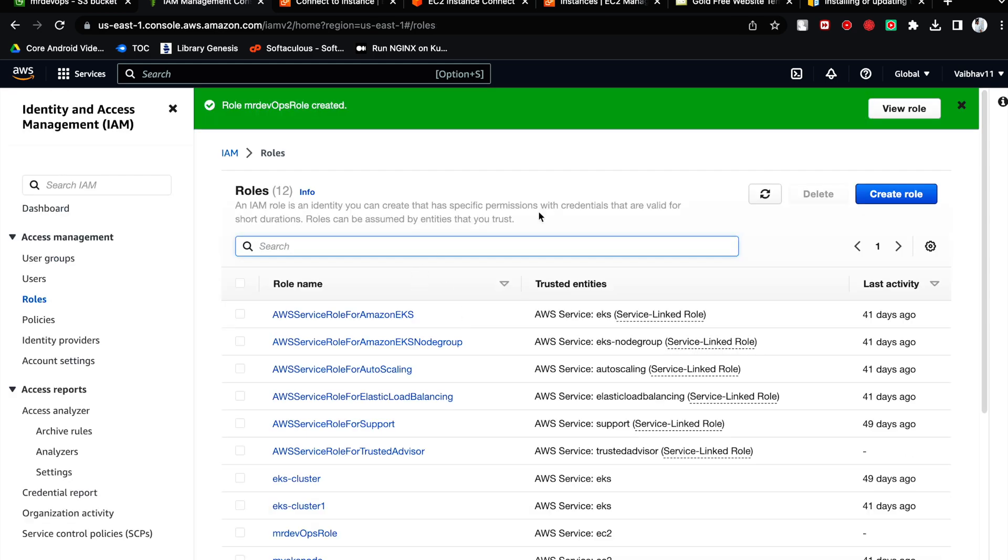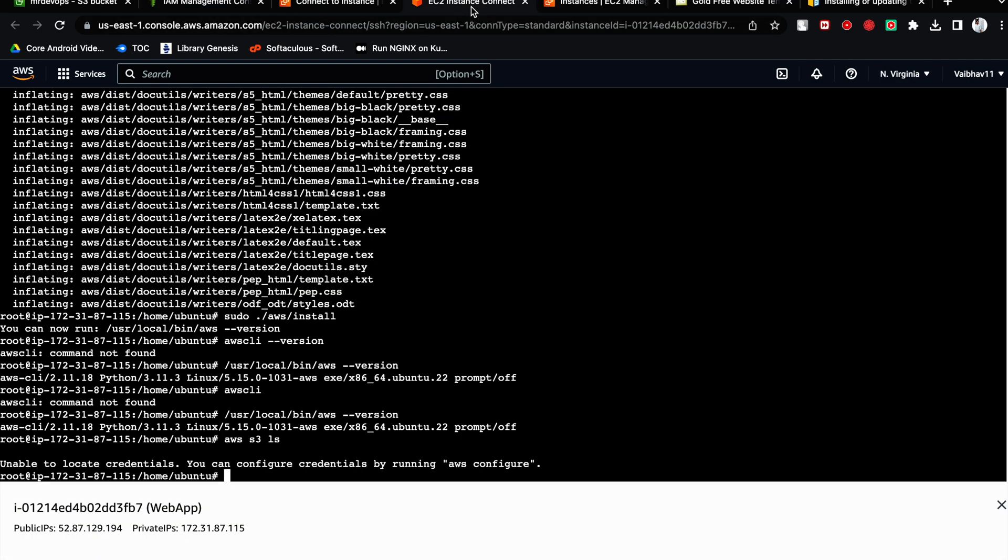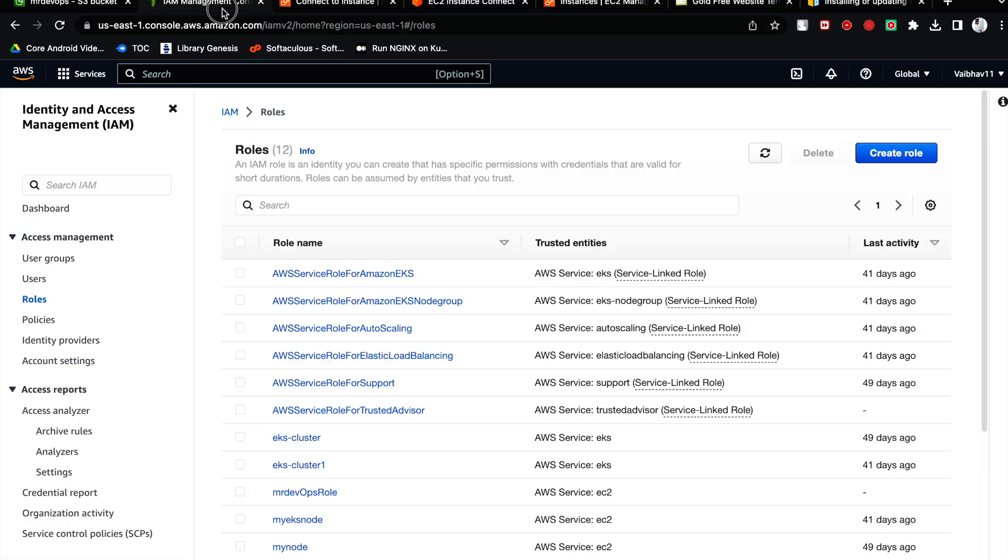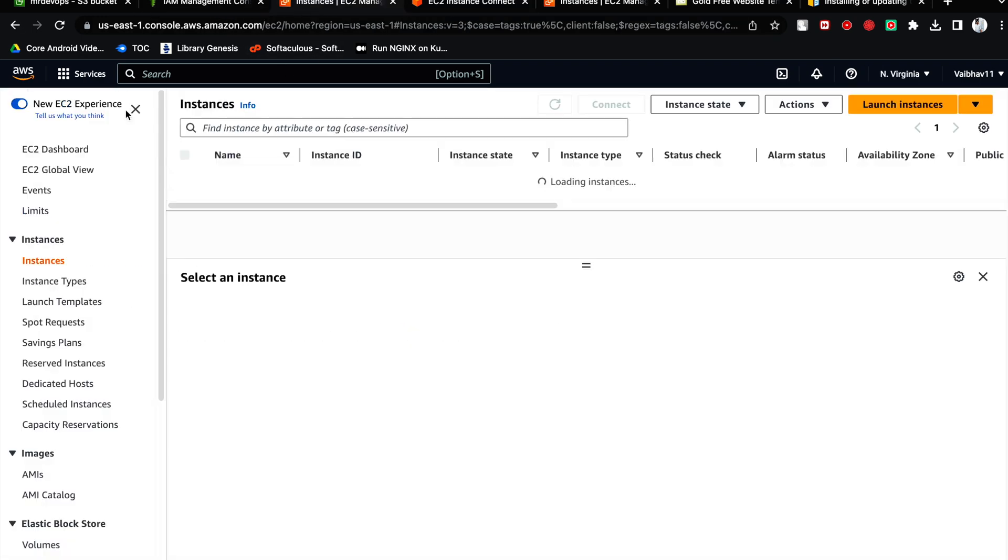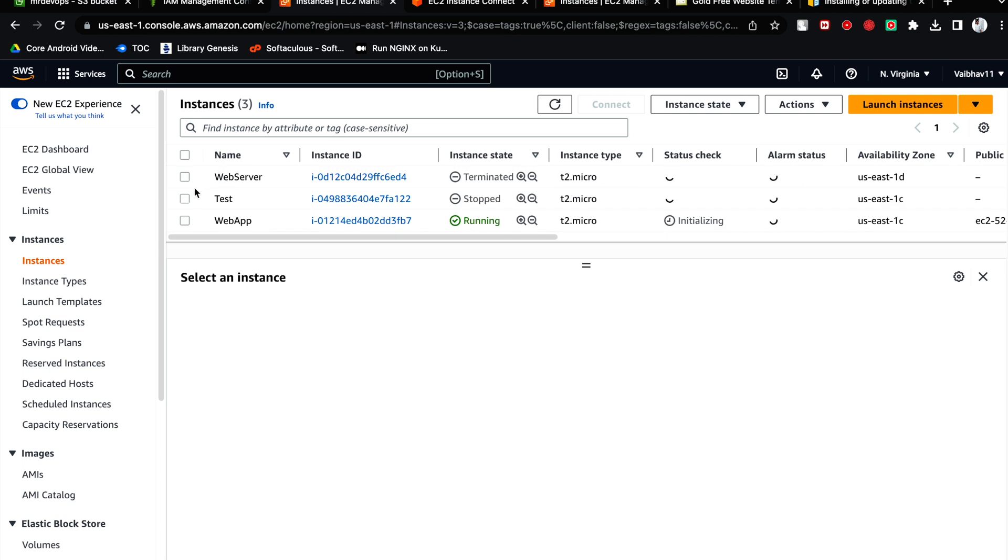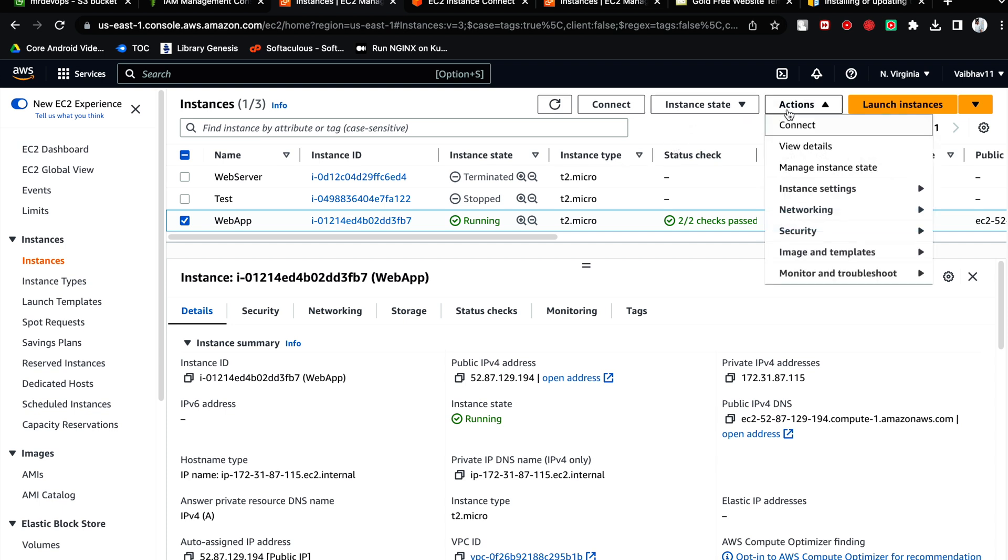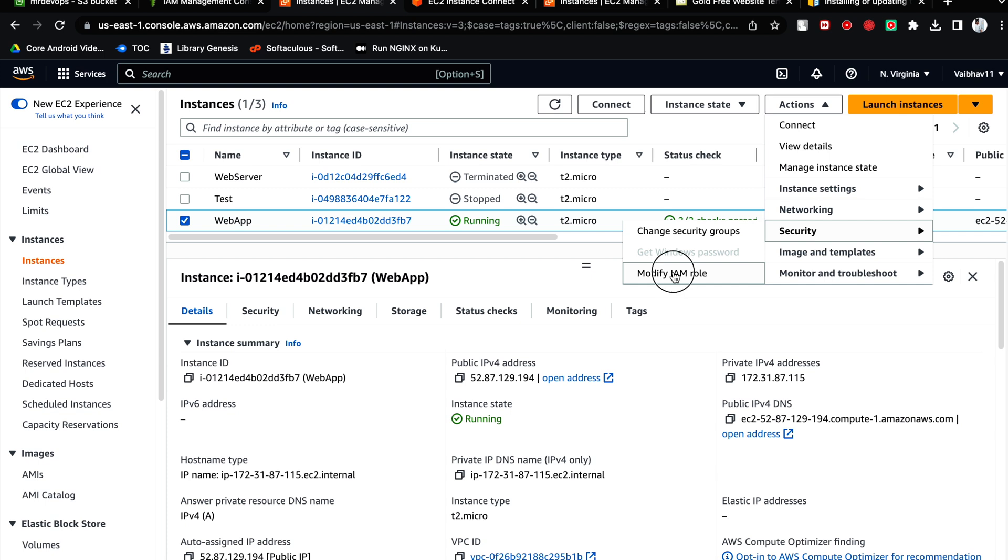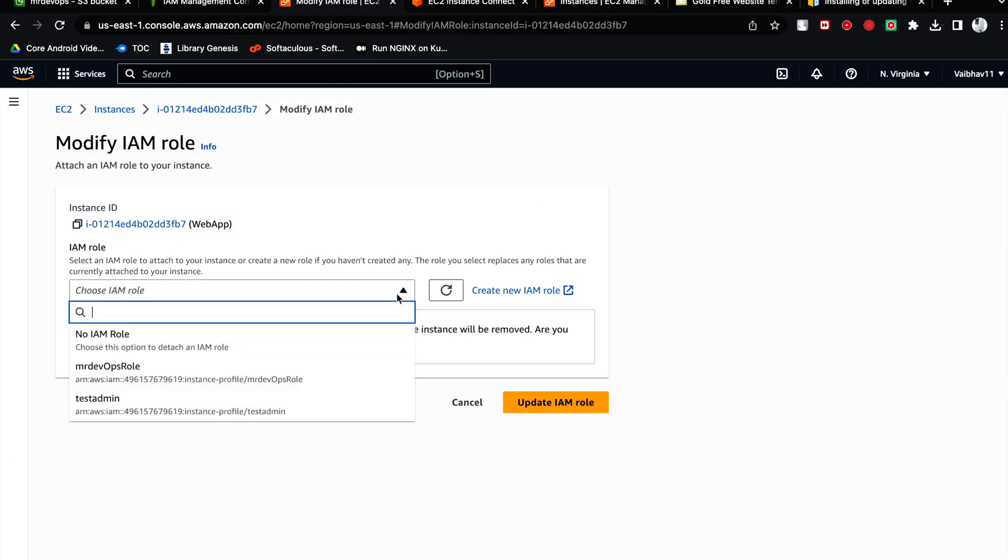Okay, so we are going to see something very powerful. Now this EC2 instance doesn't have access to list the S3. And once we have created the IAM role, let's go to the instances. Let's choose the particular instance. This is the particular instance. Let's go to action, let's go to security, let's go to modify IAM role. Now I am going to attach the IAM role, correct?